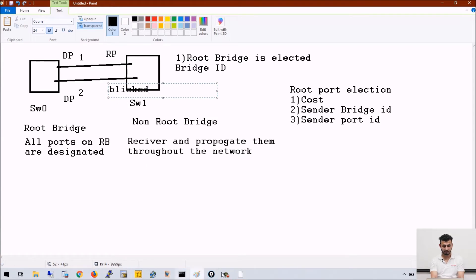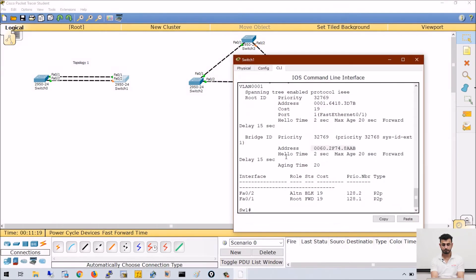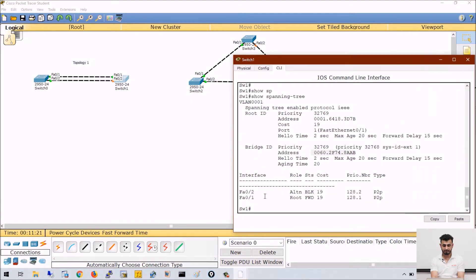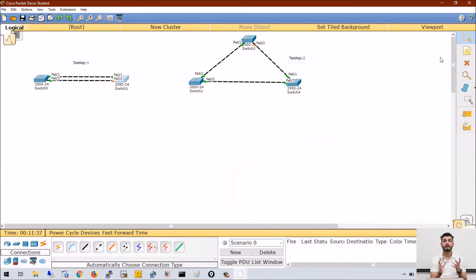As I can see here also in Packet Tracer, the above port is the root port. You can read here: FA0/2 is blocked, FA0/1 is my root port and it is in forwarding state, whereas FA0/2 is in blocking state. So in topology 1, now you know how elections are happening — why switch 0 is root bridge and why switch 1 is non-root bridge.